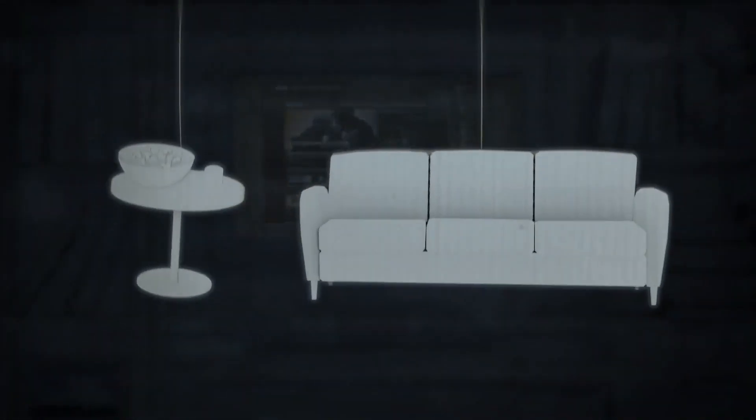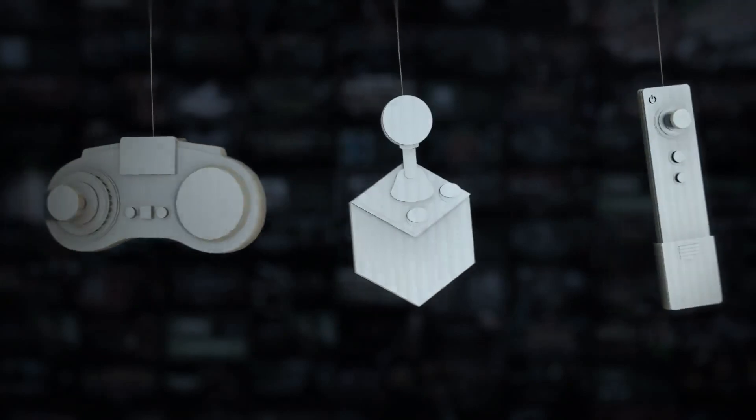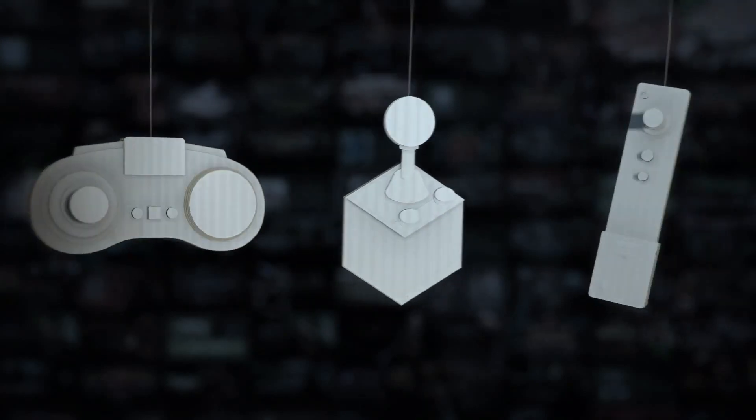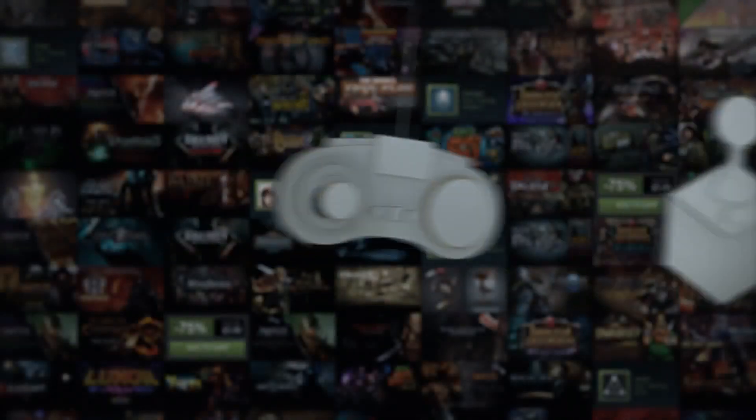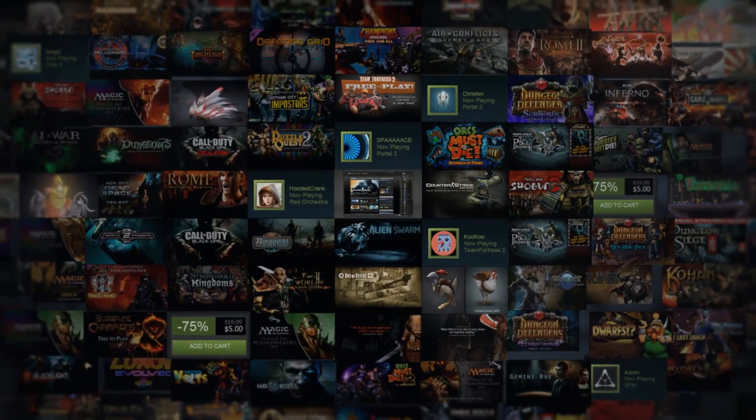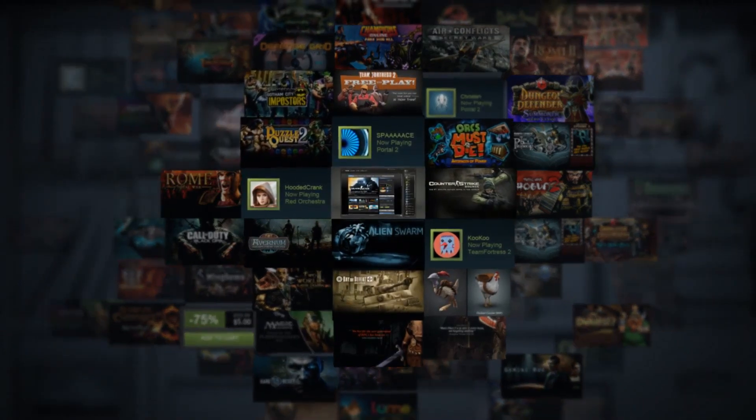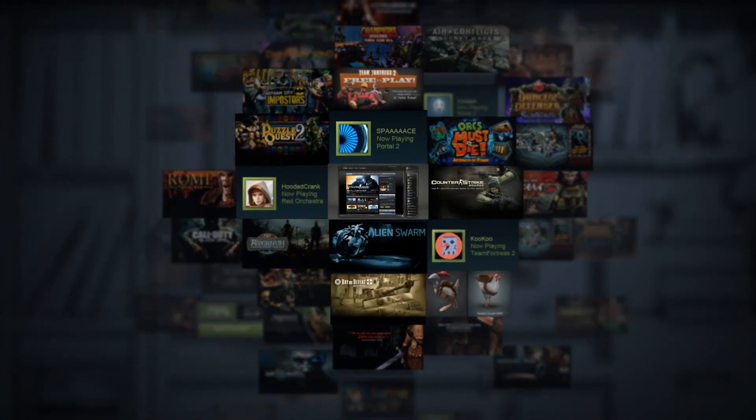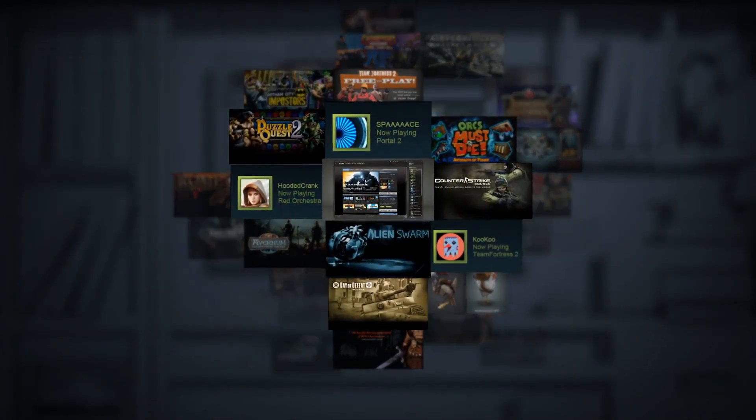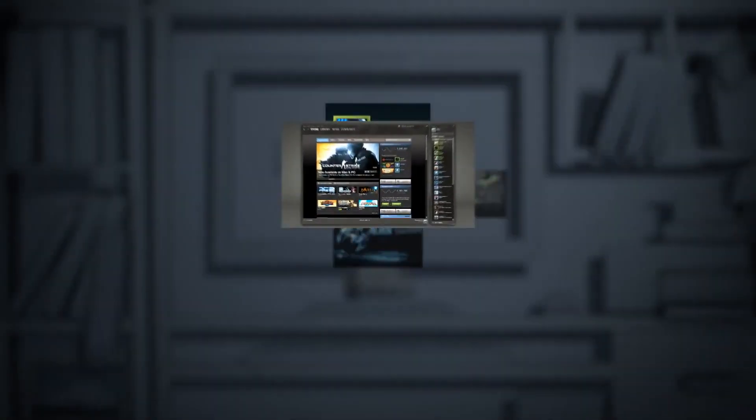But sometimes, you just want to kick it in the living room. There are lots of ways to play games in there. But when you go in there, why should you have to make all new friends? Leave the internet behind. And worst of all, give up all your favorite games.